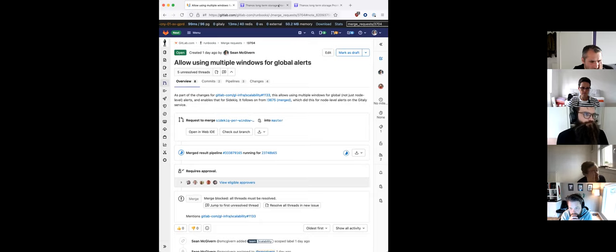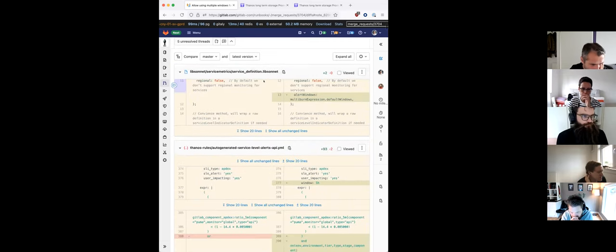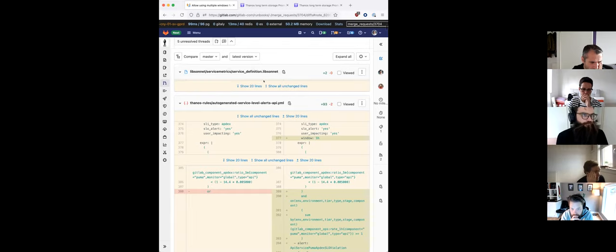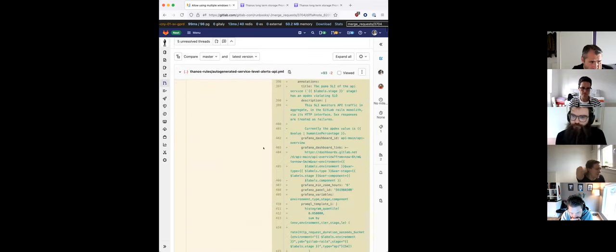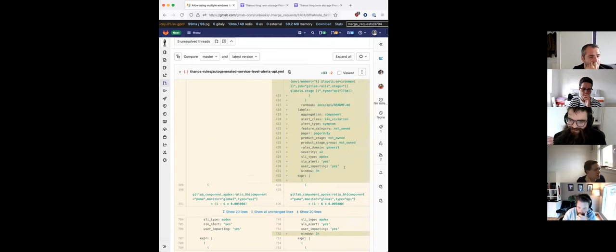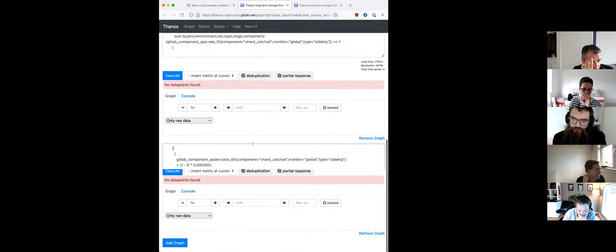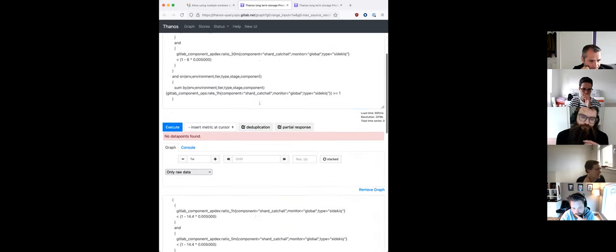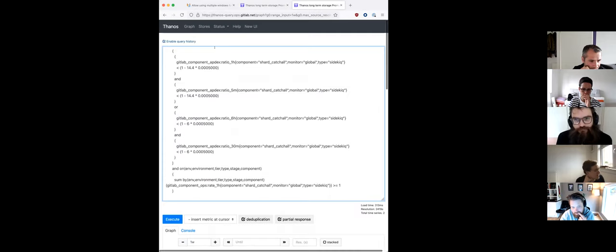I'm splitting out the alerting — Andrew already did this for Gitaly at node level, and now I'm doing it for every service globally. Instead of having one alert for the combined one-hour and six-hour multi-window burn, we're going to have two separate alerts — one per window — each with a label. The diff is massive, but for Sidekiq we go from one combined alert to a one-hour alert and a six-hour alert. When I tested with a lower threshold, we see no one-hour alerts but we do have a six-hour alert that would have fired.